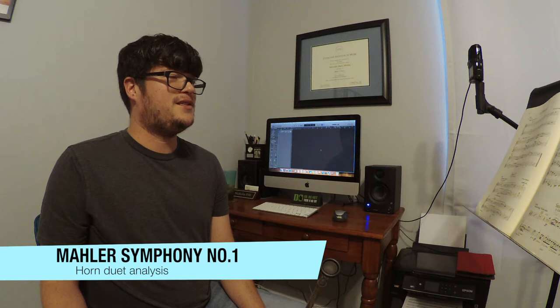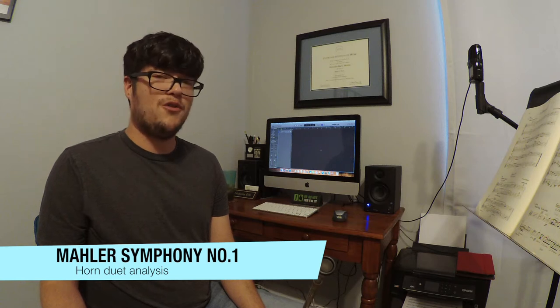And today I want to talk to you about another one of my favorite excerpts. That is the horn duo towards the beginning of Mahler's First Symphony.